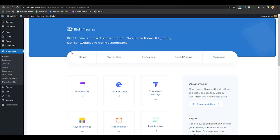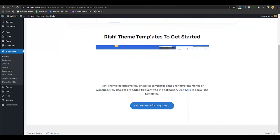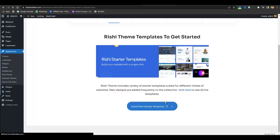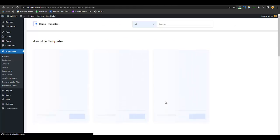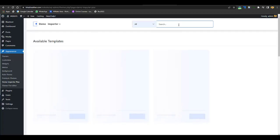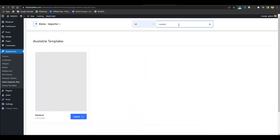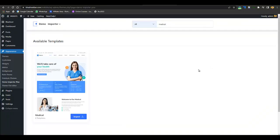Now you have to import the medical demo — first we'll import it, then we'll customize the complete website. To import the demo, click on Starter Sites, then click Install Rishi Starter Templates. After it's installed, just search for 'medical' and here you will find the medical WordPress theme demo.